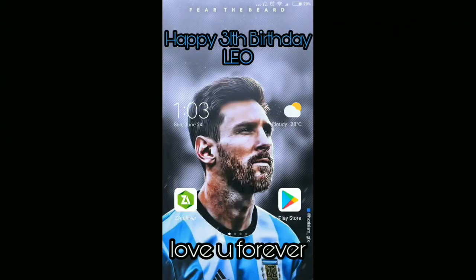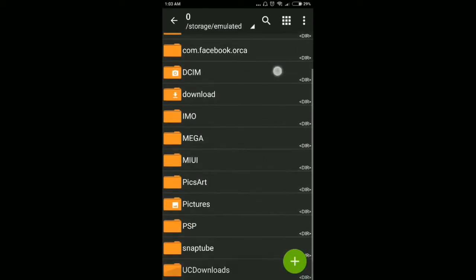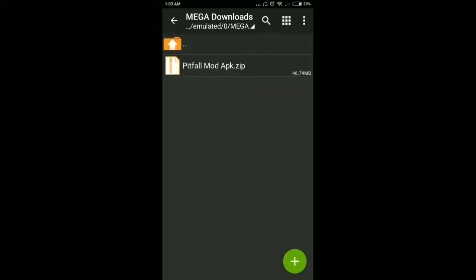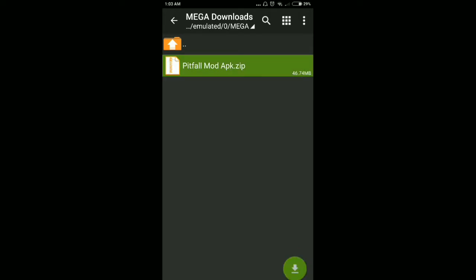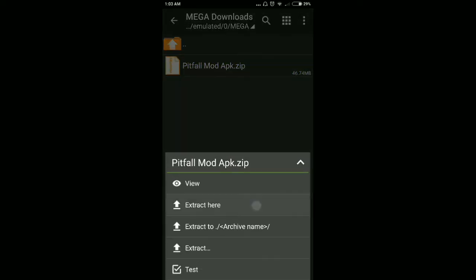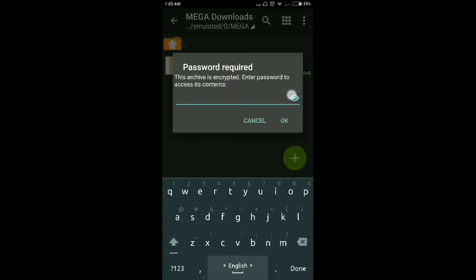First of all, you have to go to the link provided in the description of this video, then download the file. After downloading, simply open the file manager and go to your downloads. As you can see, there's the Pitfall mod APK file in a ZIP archive.